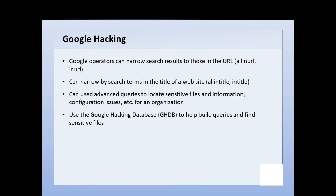Typically you might use a search term and get information back where your search term is located throughout the website, but intitle and inurl are very specific in that it has to be in the URL or in the title. That can help you find things a little bit better. That's why we use something called the Google Hacking Database. The Google Hacking Database is hosted on several different sites, and we'll look at one of them in the next session when we do our demo.